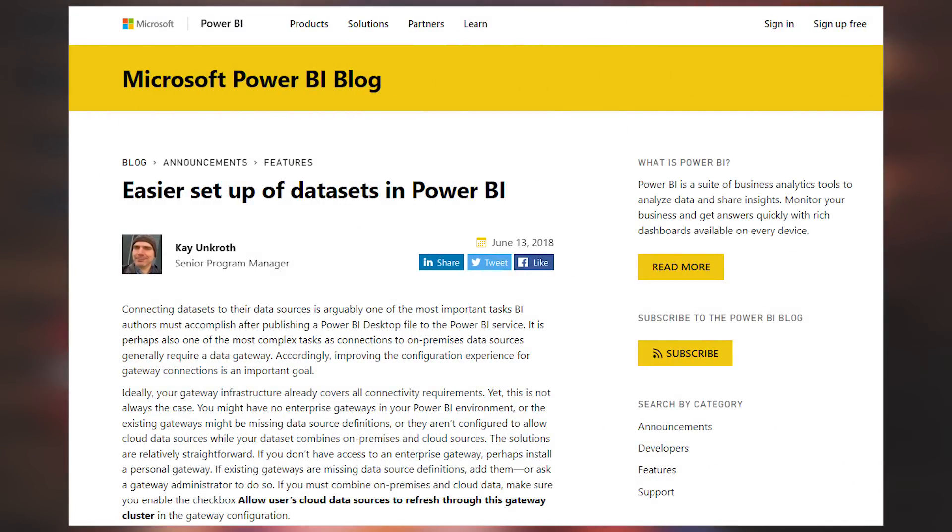If you've ever gone into the dataset settings inside of the Power BI service and had to configure a gateway for that, it's gotten a little bit of a facelift. This blog post walks you through what those changes are and what to expect when you go to set up your dataset for use with a gateway. I played with it myself — let me know down in the comments if you want to see a video on how to do that. I thought it was more user-friendly than in the past and easier to configure or install a missing personal gateway. Be sure to check out this blog post if you've configured gateways before or need to do so in the future.